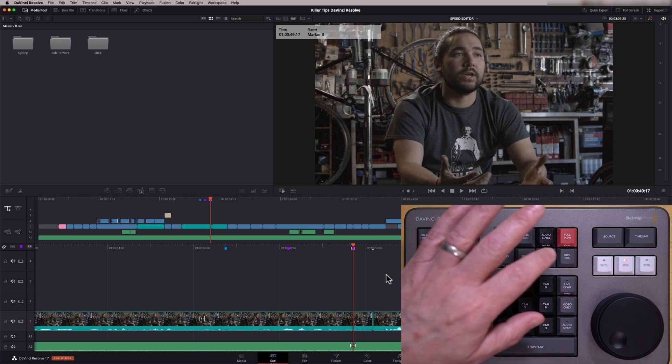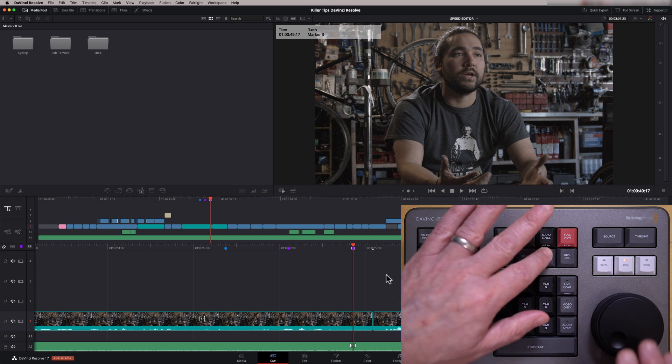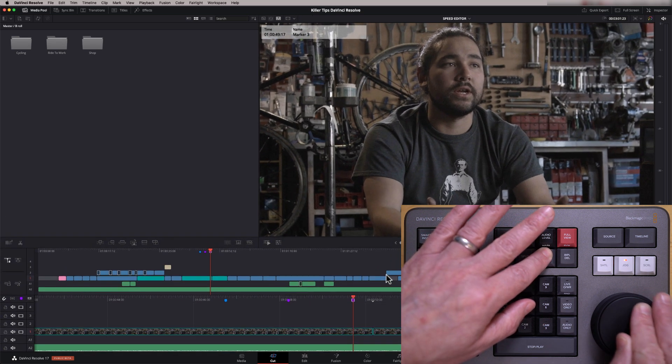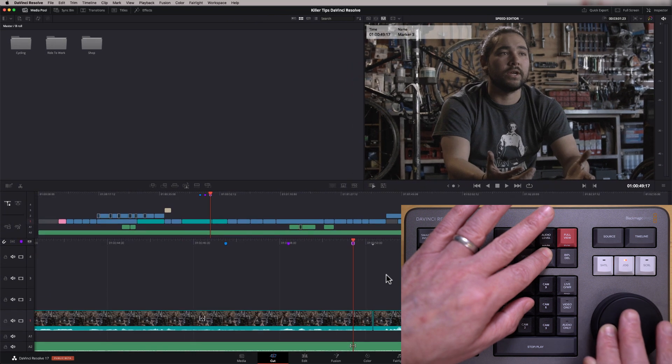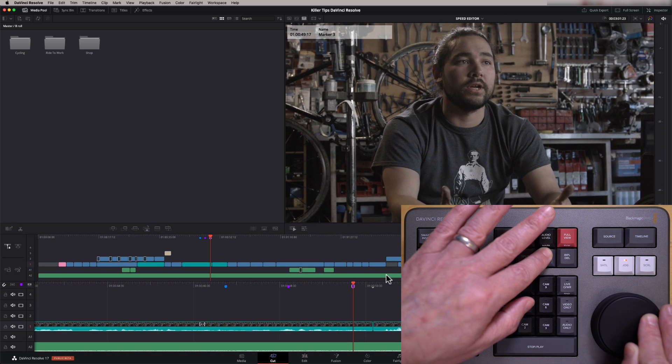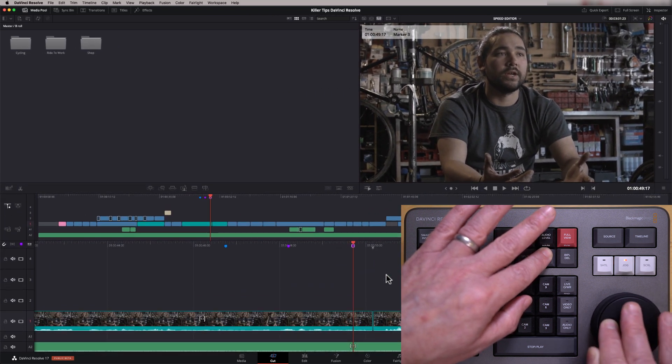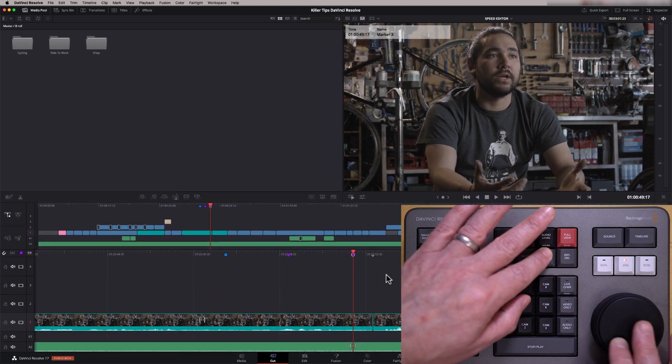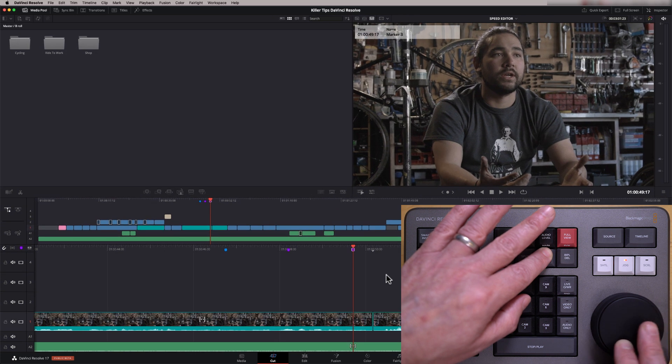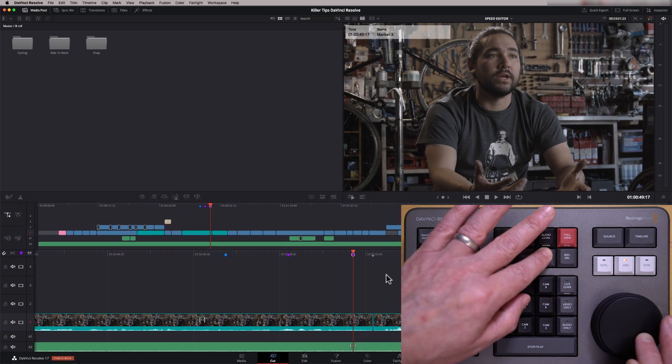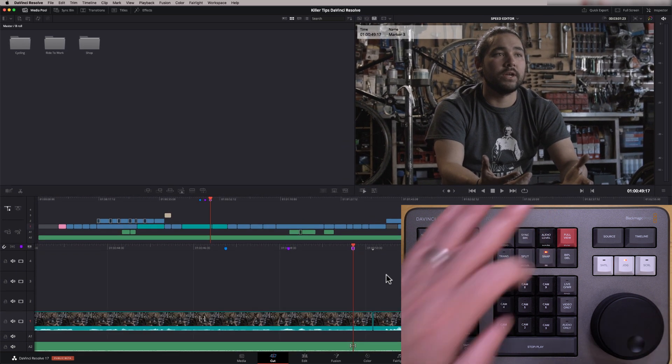If I double click the snap and hold it, the jog wheel actually updates my interface. I can make the screen larger or smaller just using the speed editor. So again, that's a really cool little trick there.